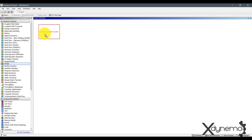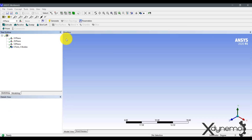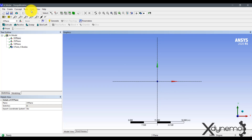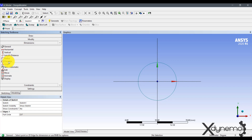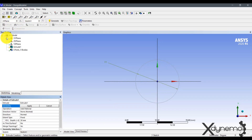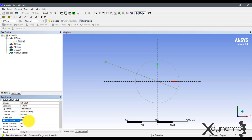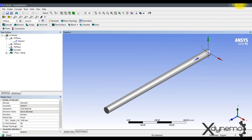Select the modal analysis workbench. Click on geometry and open design modeler. Select XY plane and change the units to millimeters. Go to sketching and draw a circle at the origin. Go to dimensions and select diameter, and provide the circle diameter as 50 millimeters. Go to modeling and select extrude. Click on the sketch of the circle and give the extrusion length as 1000 millimeters. The shaft is ready for analysis. Close the design modeler.